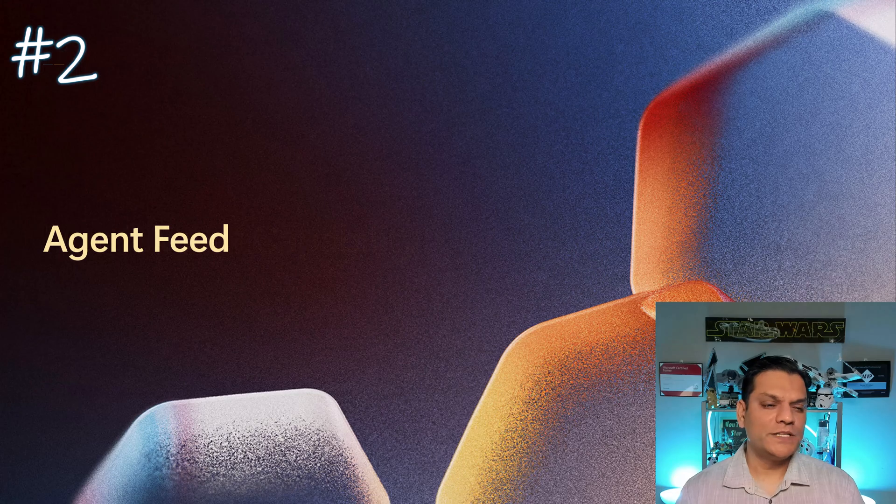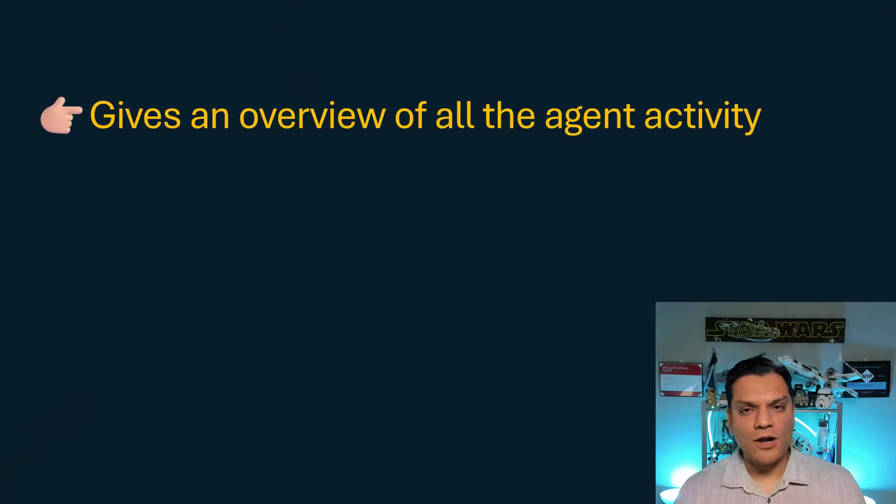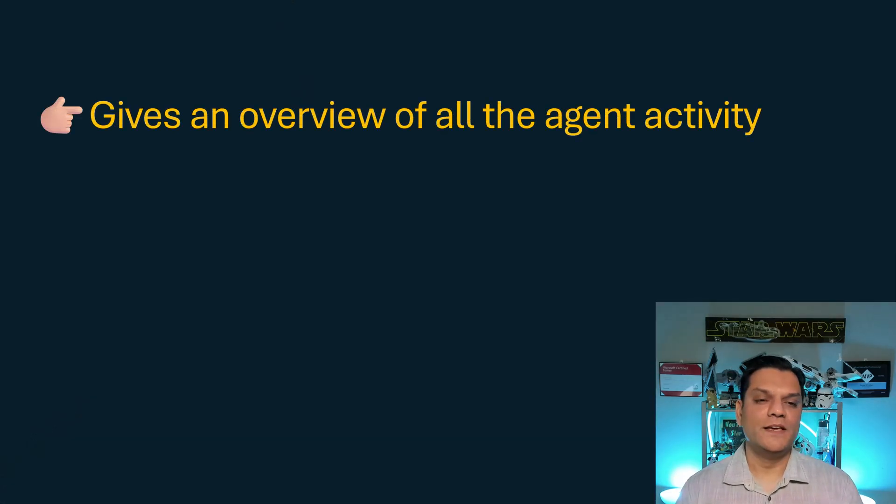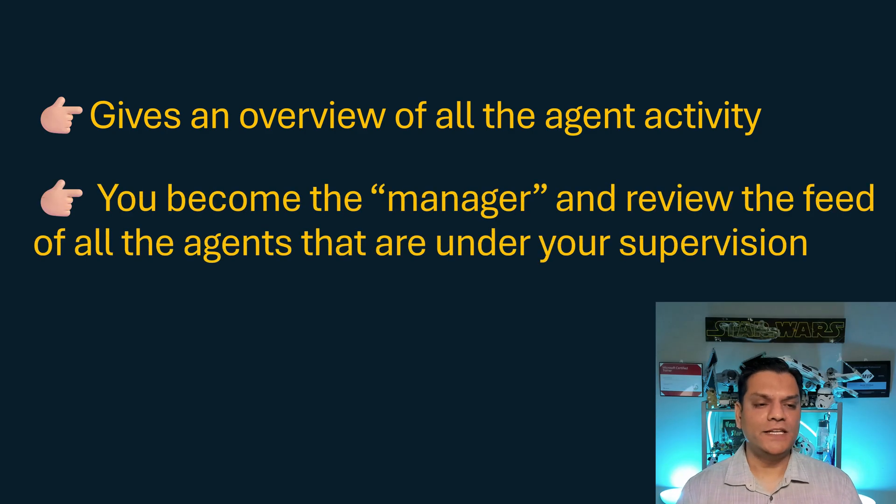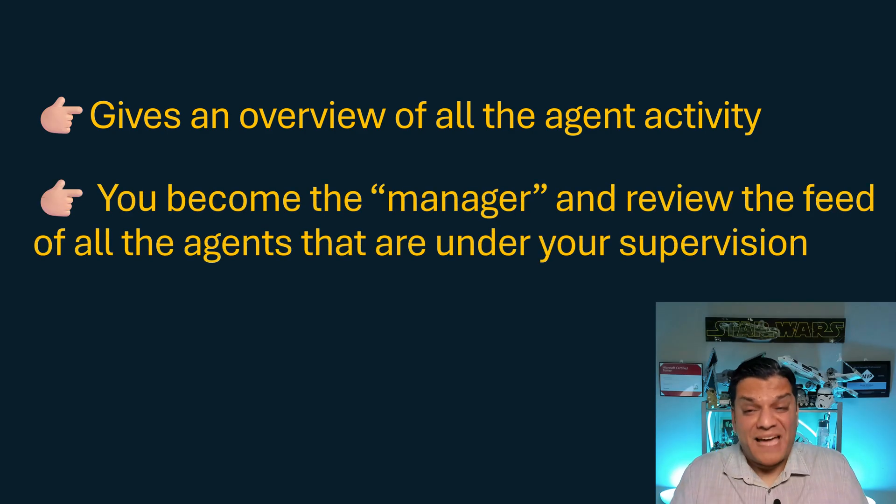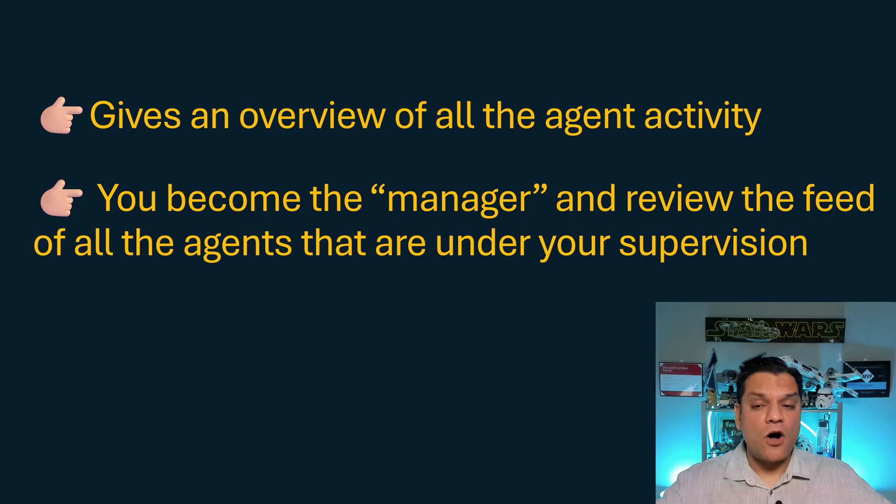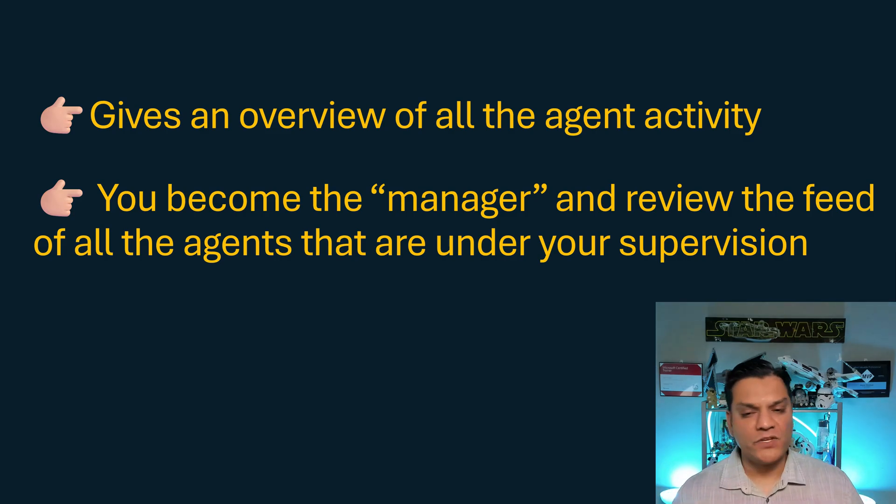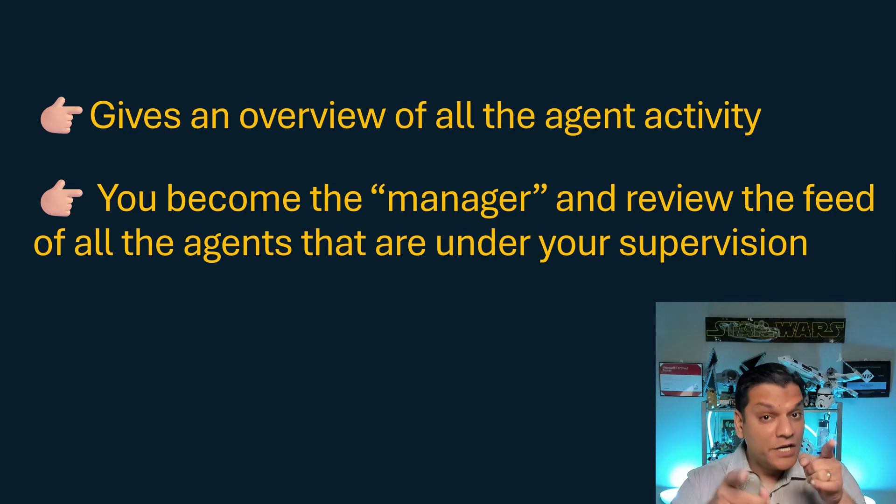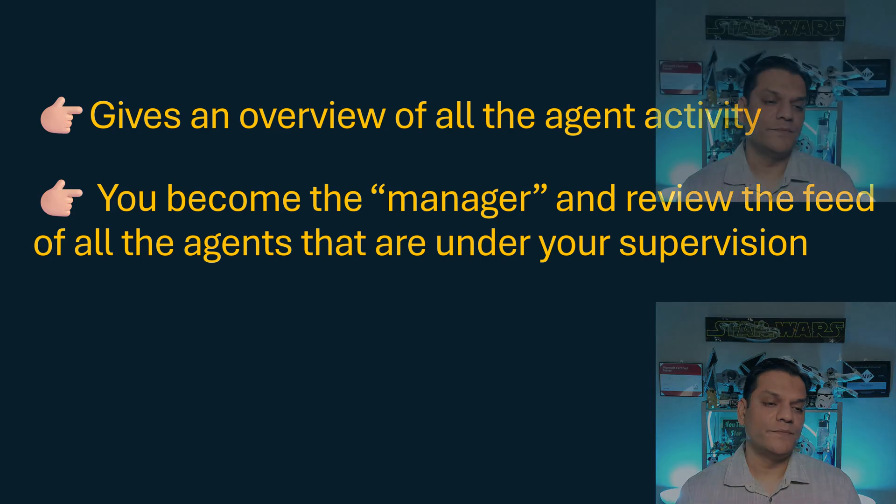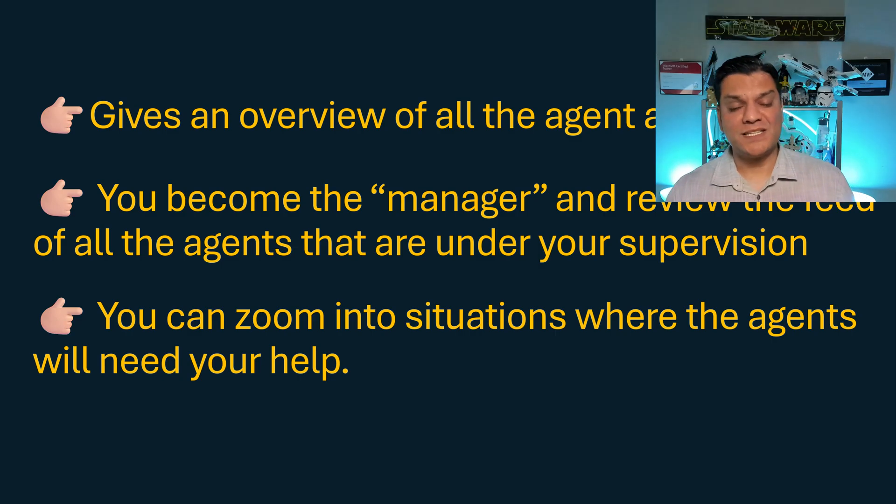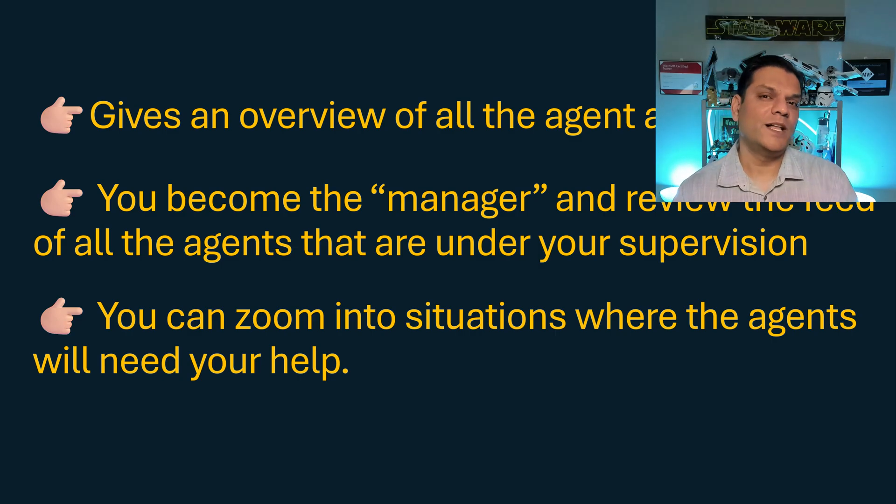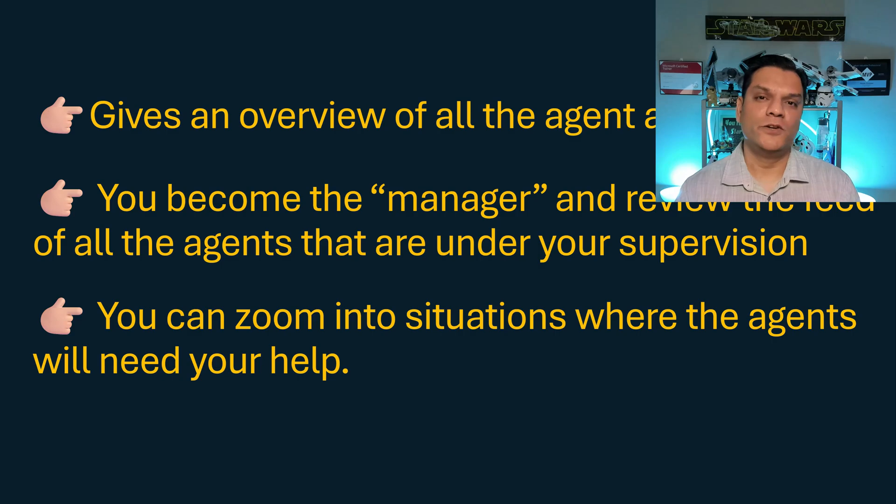The next one, which is number two, is agent feed. And these are all of the interesting things that come along with it. It gives an overview of all the agent activity. You can become basically the manager. You are now managing all of these agents and getting reviews of all these activities under your supervision. And from that, you can even zoom into situations where the agent might need some help. You've got full flexibility to do that.